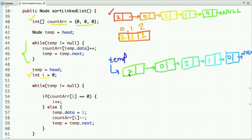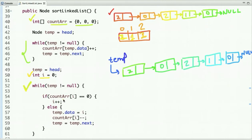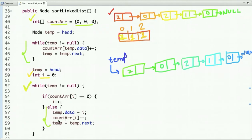We traverse the linked list until temp points to null, which marks the end. If the value of count array at index I is equal to zero, it means we've placed all nodes for that value and we need to move to the next index. Otherwise, in the else condition, we assign the data part of the current node the value of I, decrement the count at that index, and move to the next node.